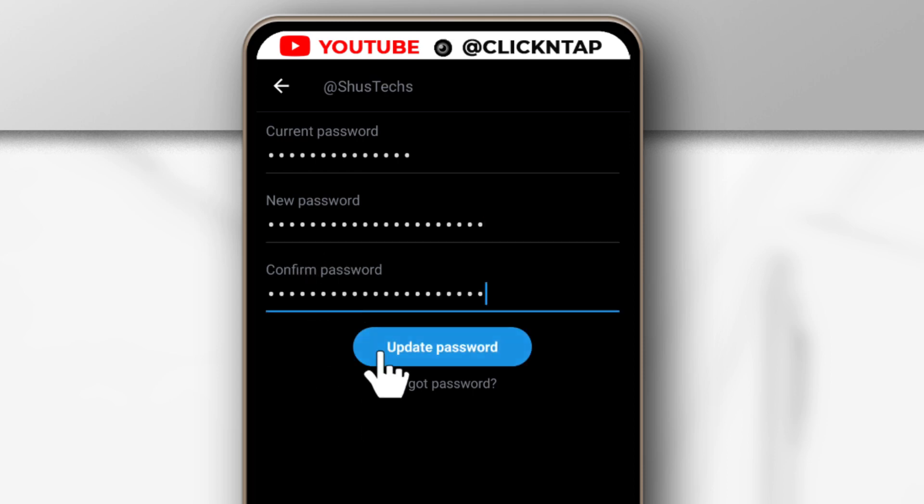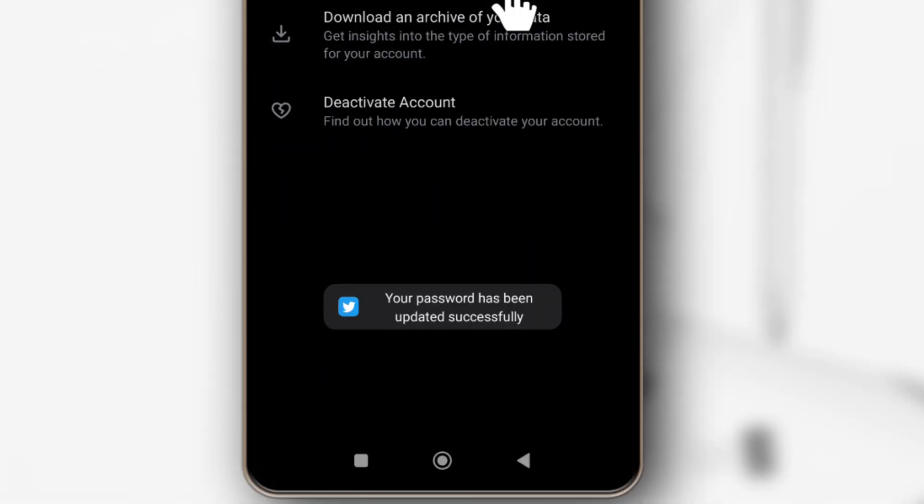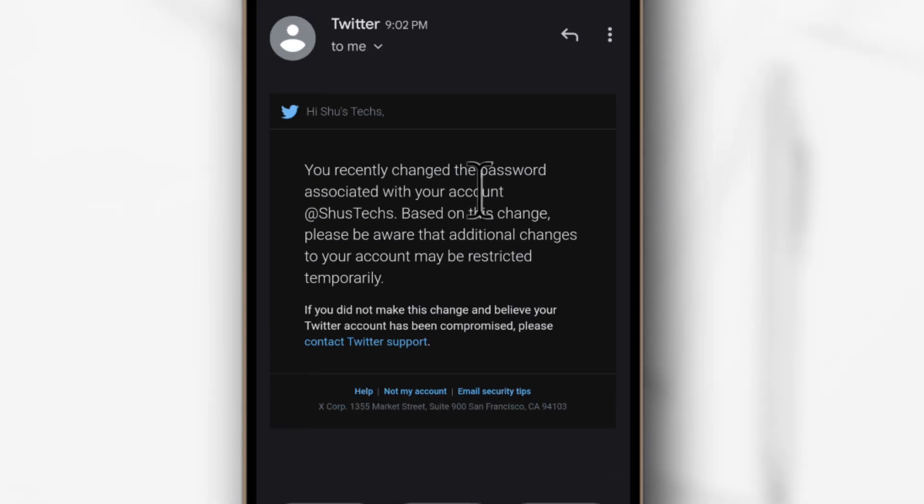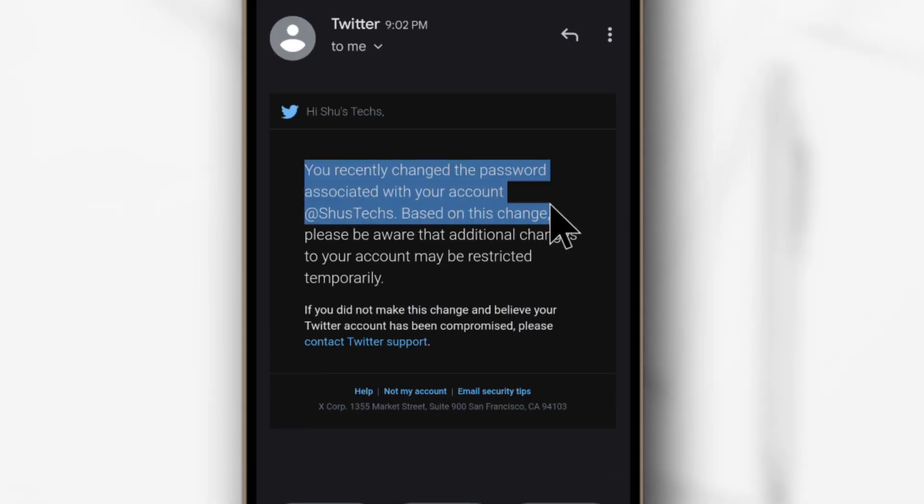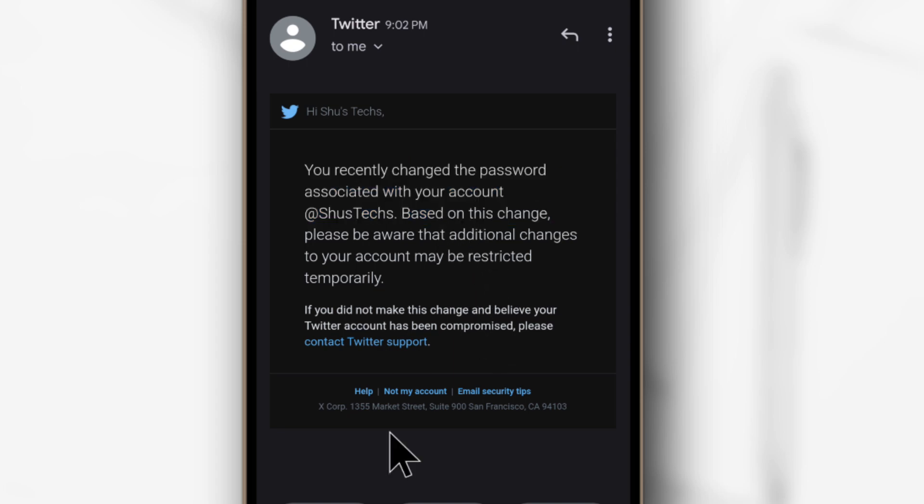After that, I'll tap here to update the password. So as you can see, it says password has been updated and I have received an email letting me know that my password has been updated as well.